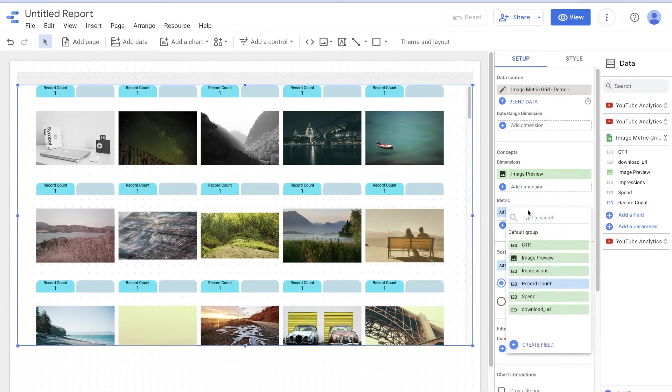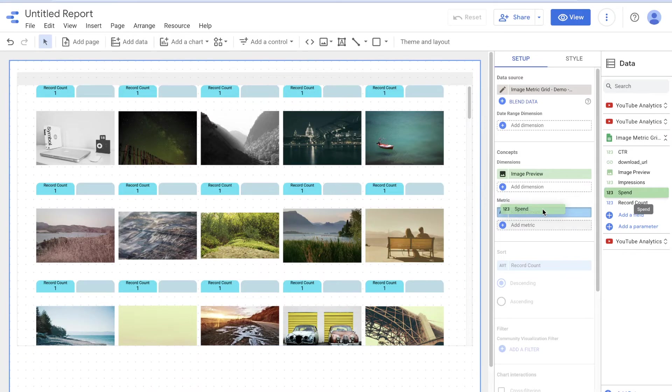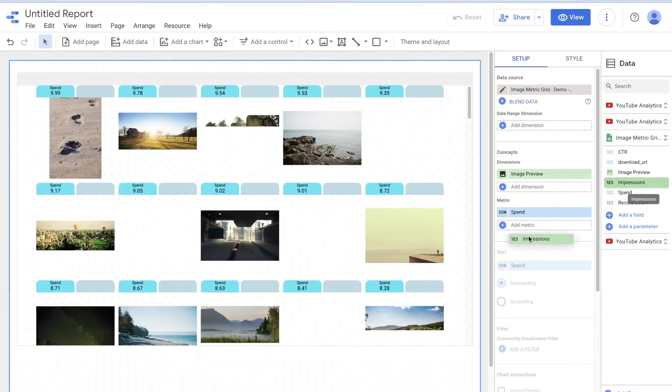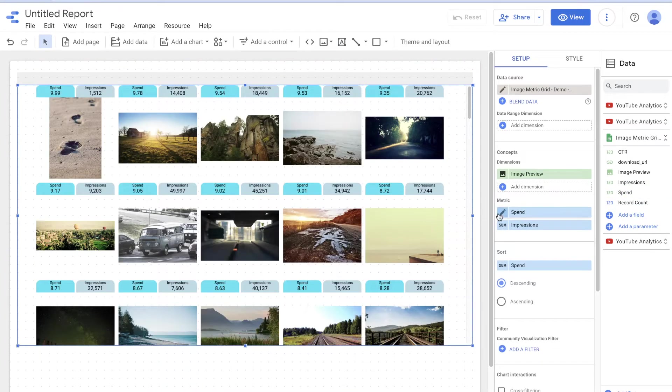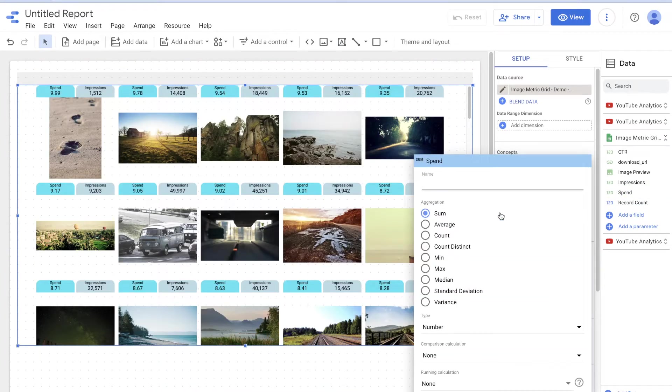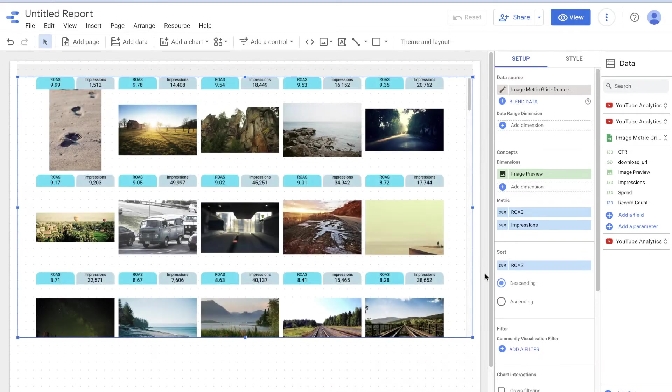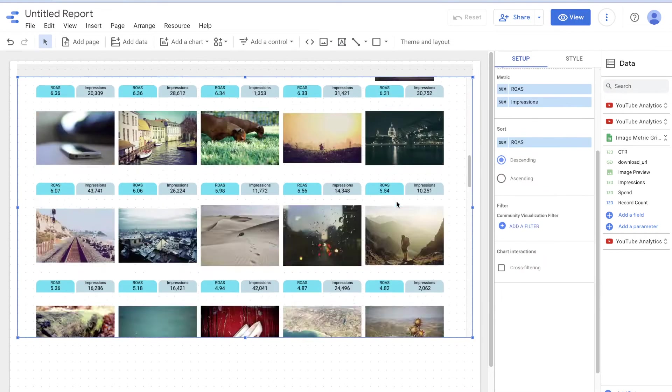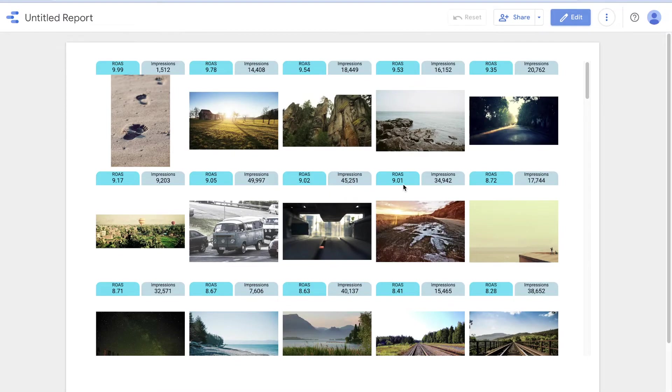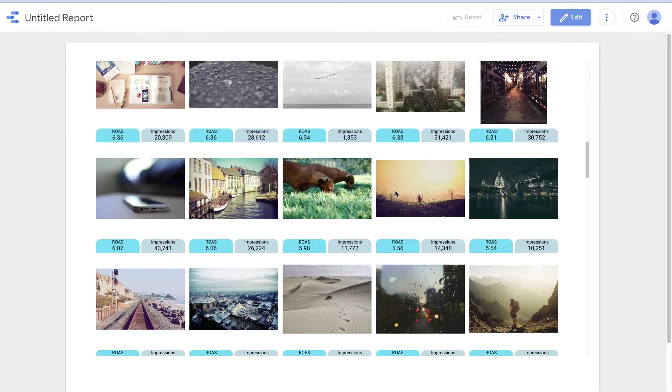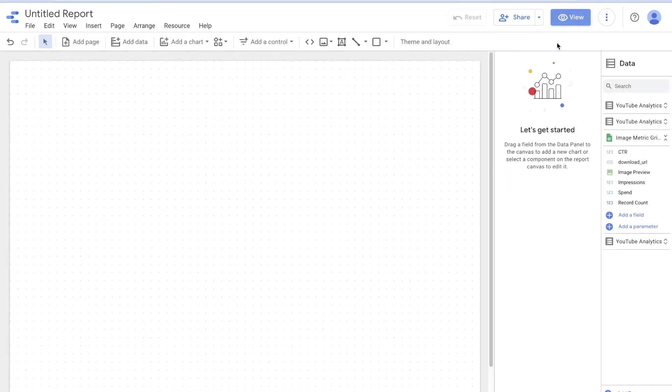So by default, it's going to be record count, but let's just add in how much we spent, how many impressions we had. Maybe we had the row as, I think it's just row as not spent. So row as spend all that jazz. We are off to the races. And now you have a beautiful grid in view mode of your images with two metrics at the top.